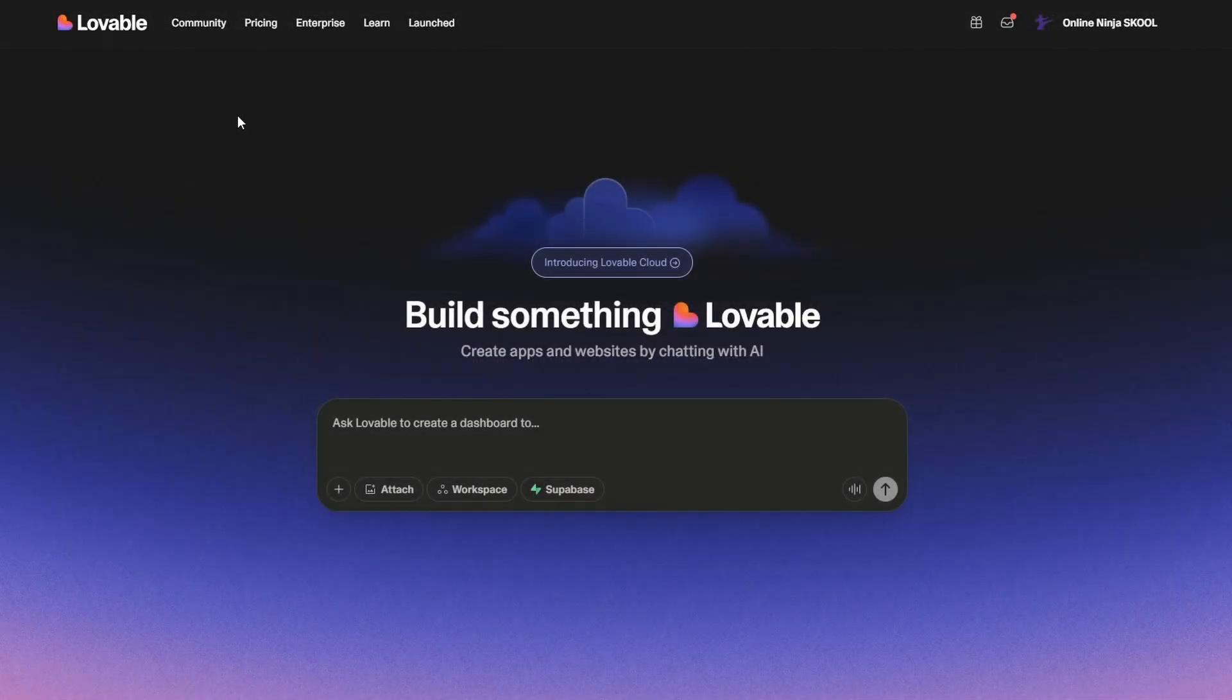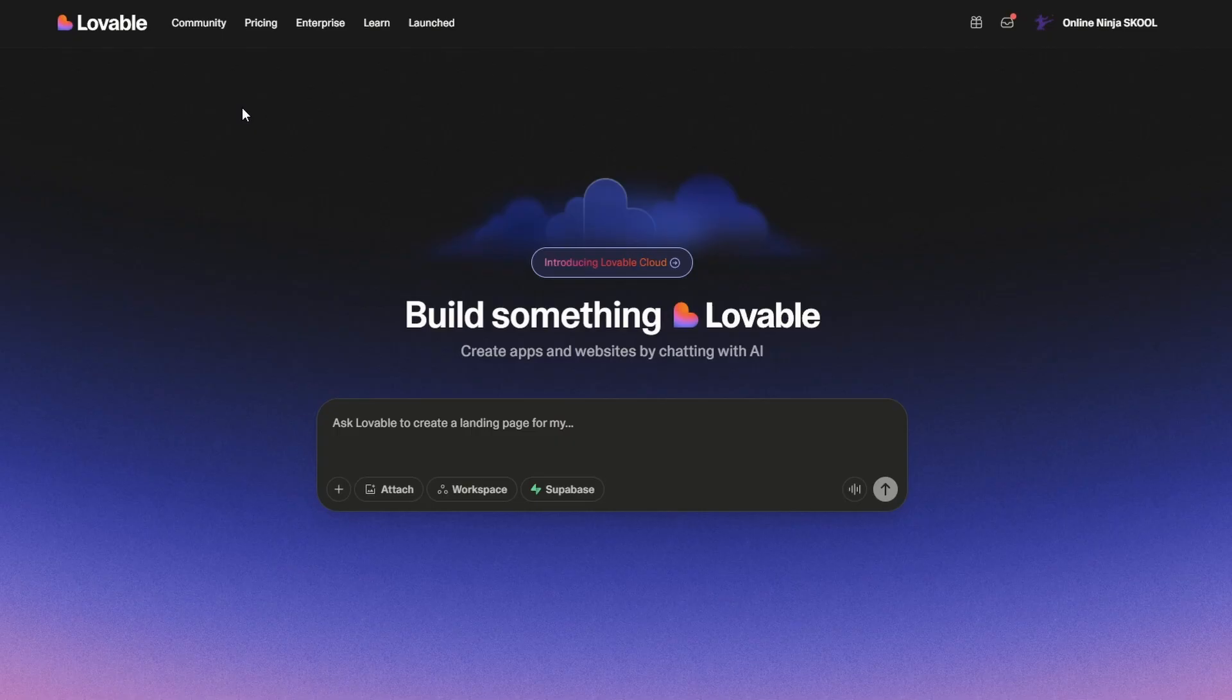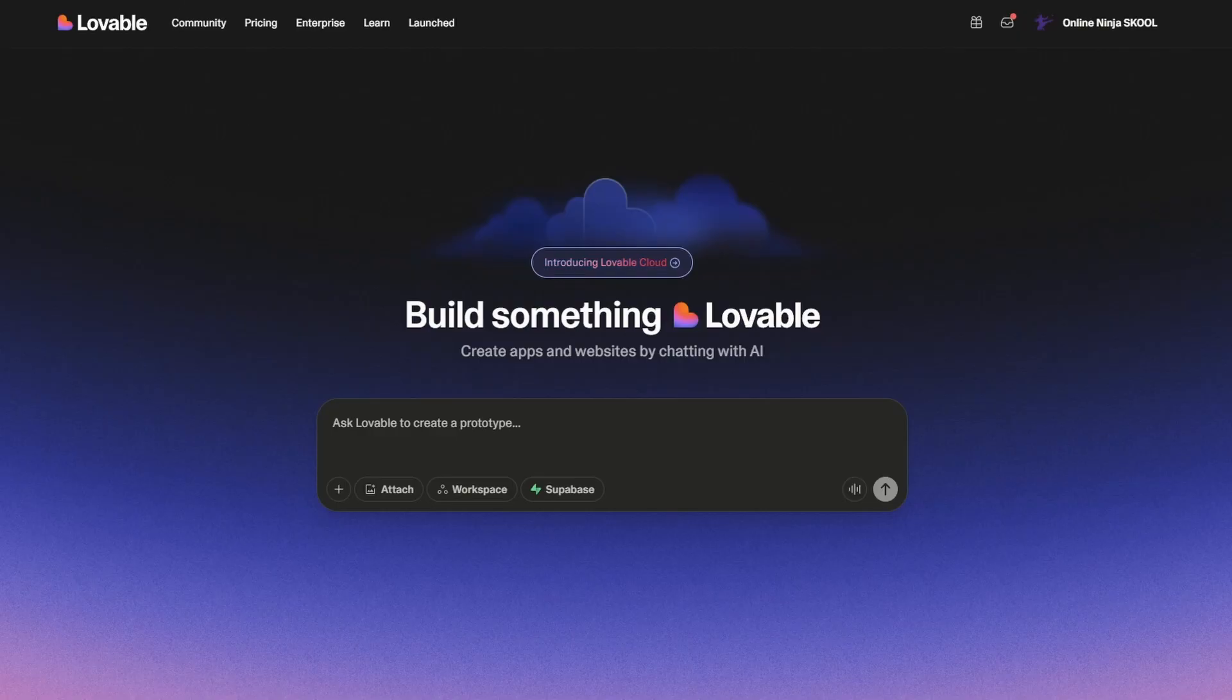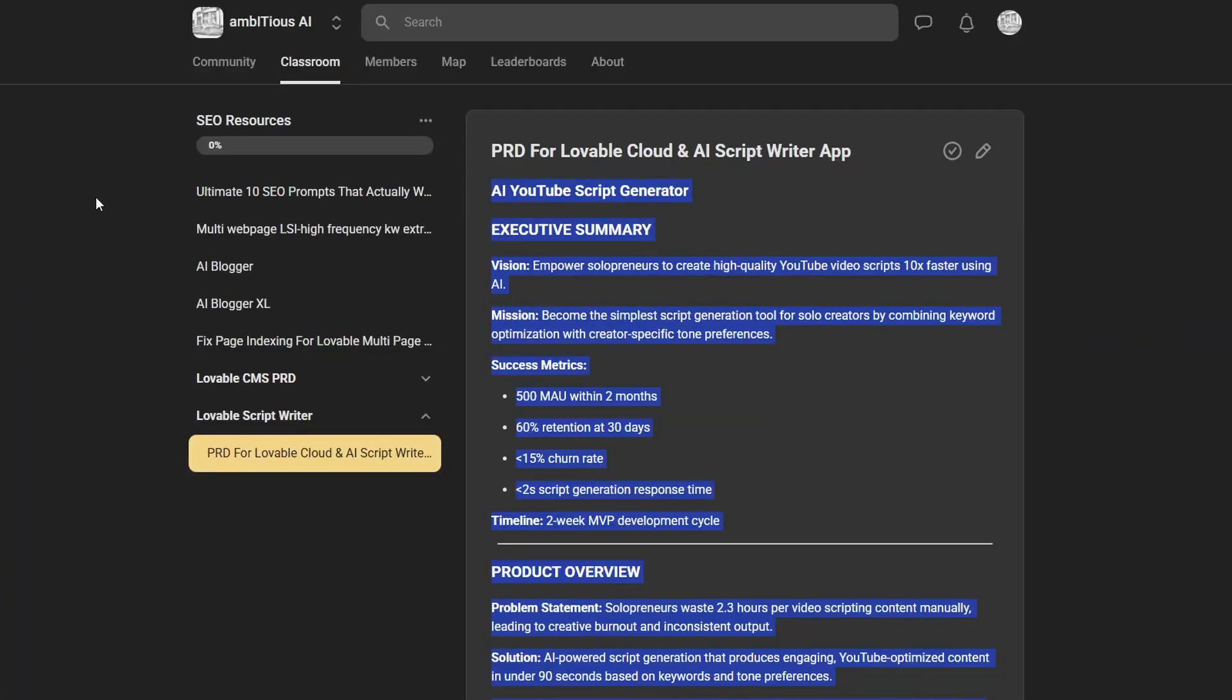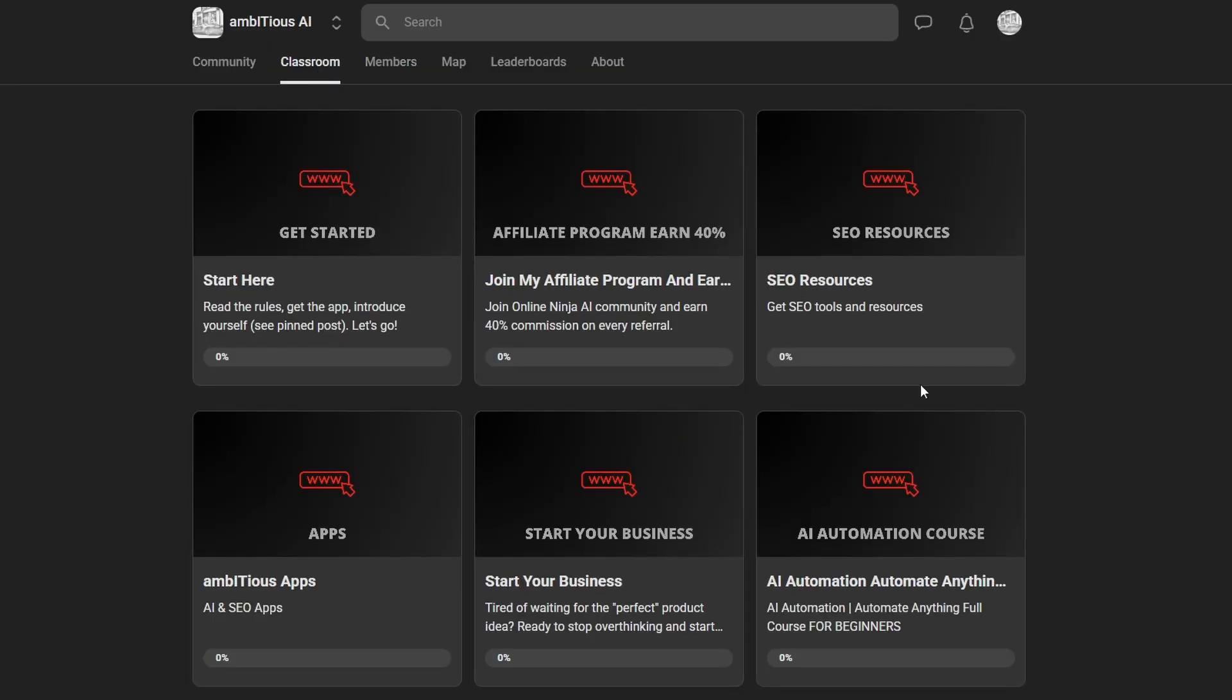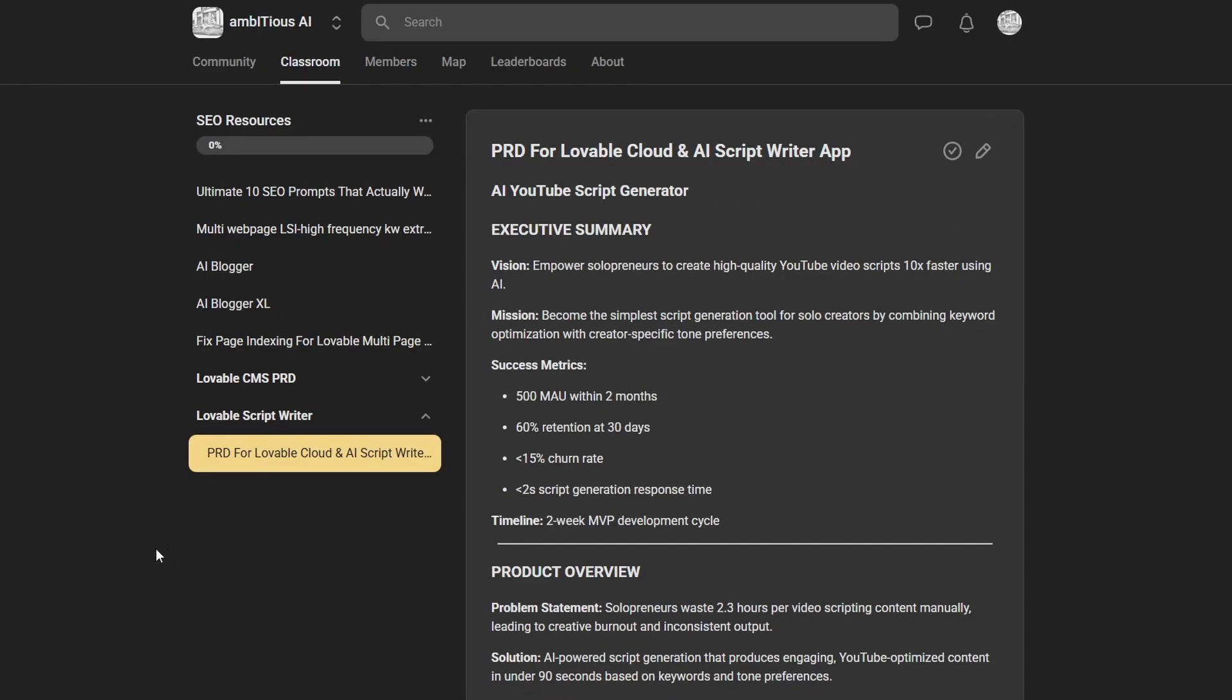All right, let's test this out and see what it can do. First, I'm going to need a project requirements document. What I want to build is an AI YouTube script writer. So if I go over here, I'm in the Ambitious AI community - this is totally free. If I go into the classroom here and I click on SEO resources, you can click on this one here: PRD for Lovable Cloud AI.